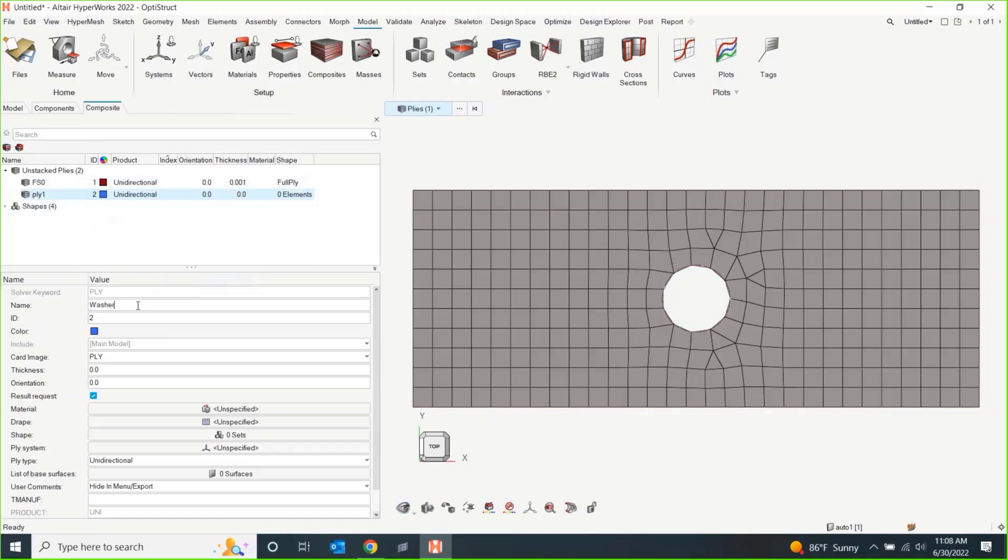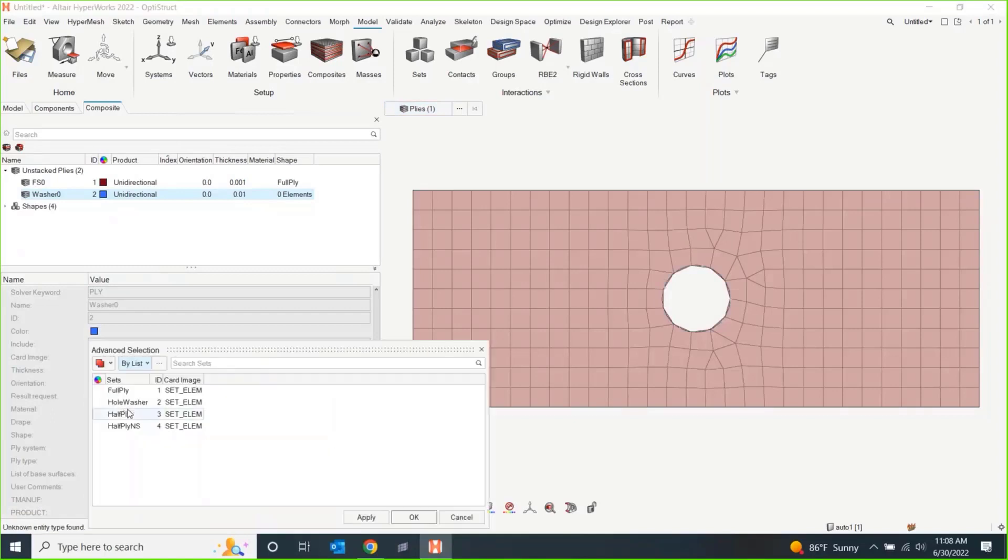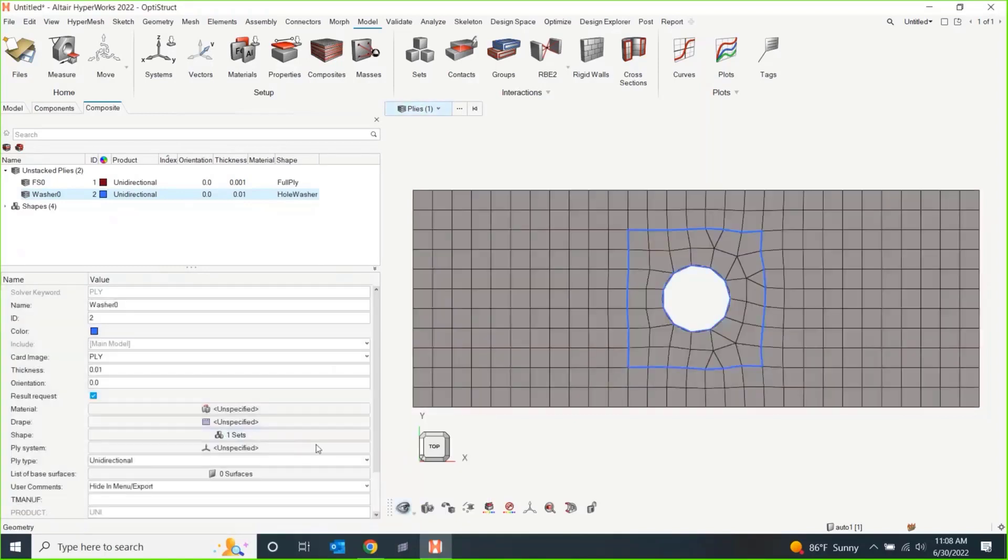Let's do washer, zero, thickness. Maybe this is a different material. So, now it's double. Instead of 001, it's 01. Zero, set, a whole washer. Hit okay.